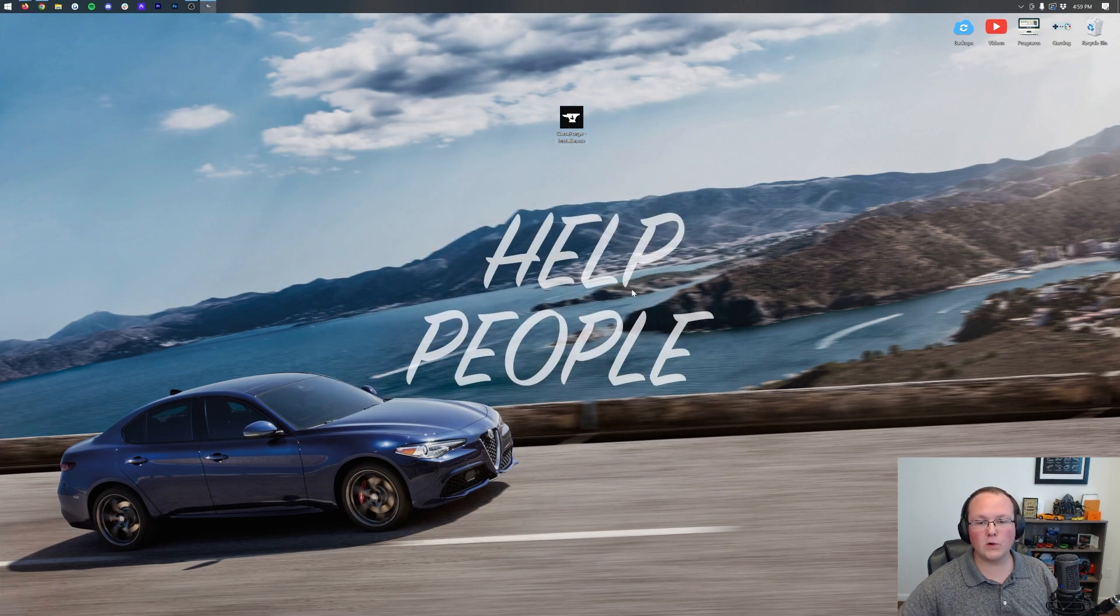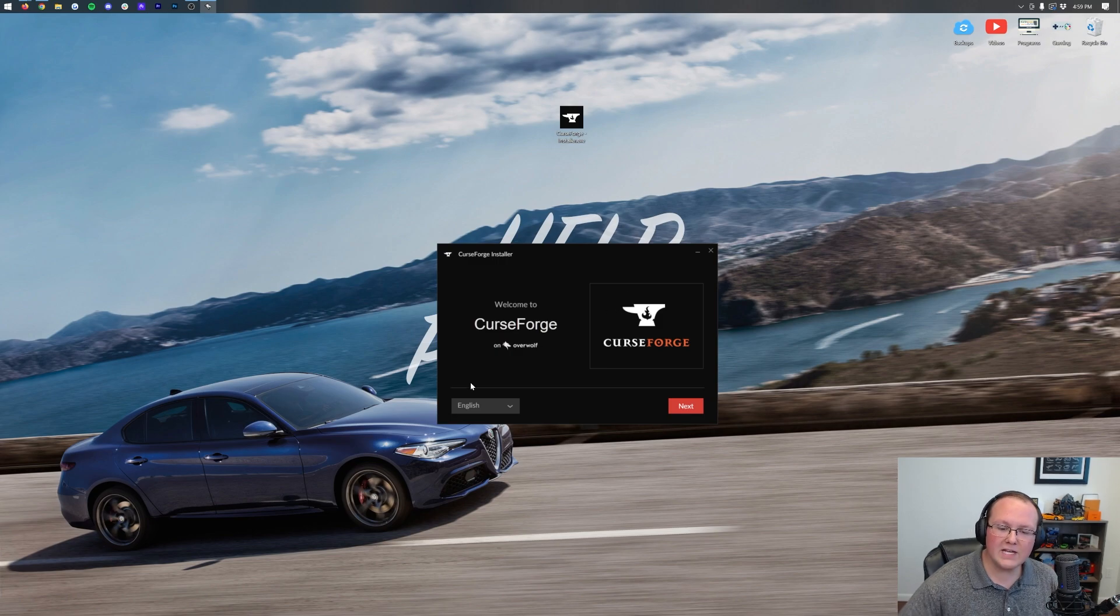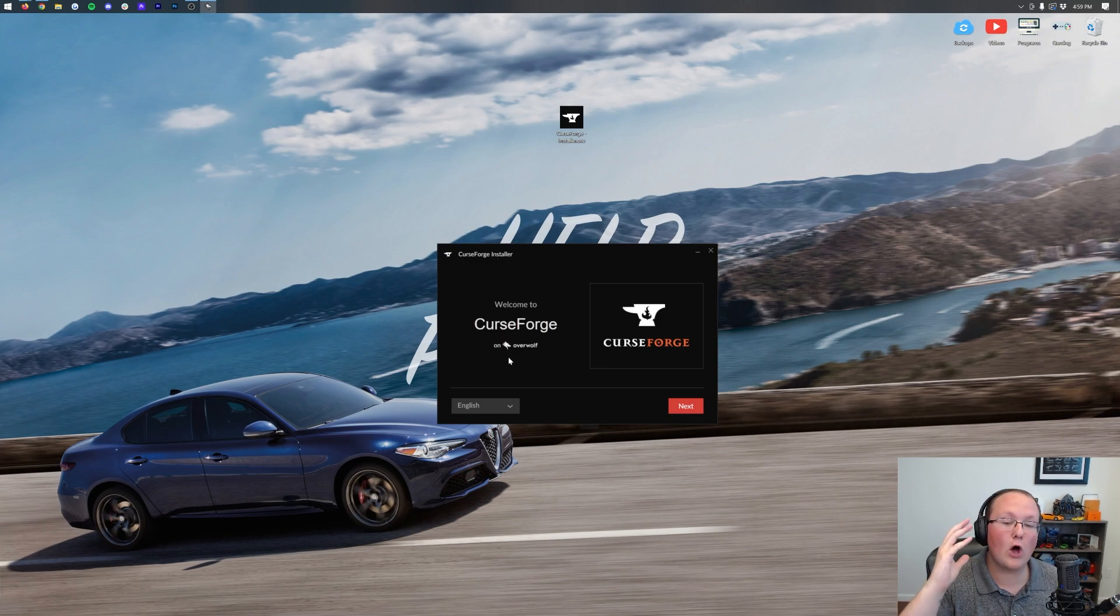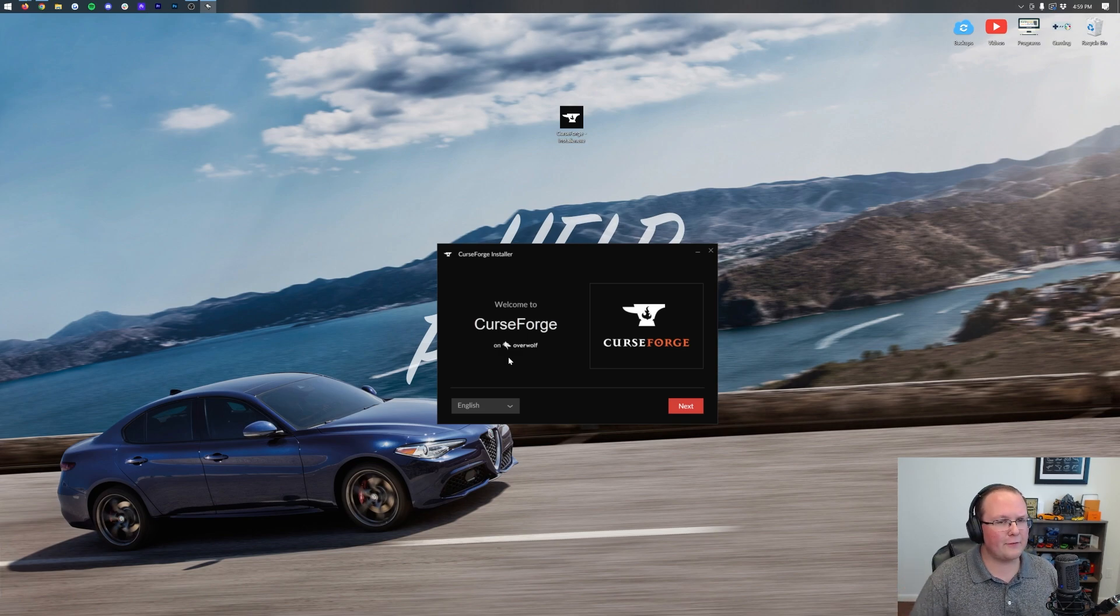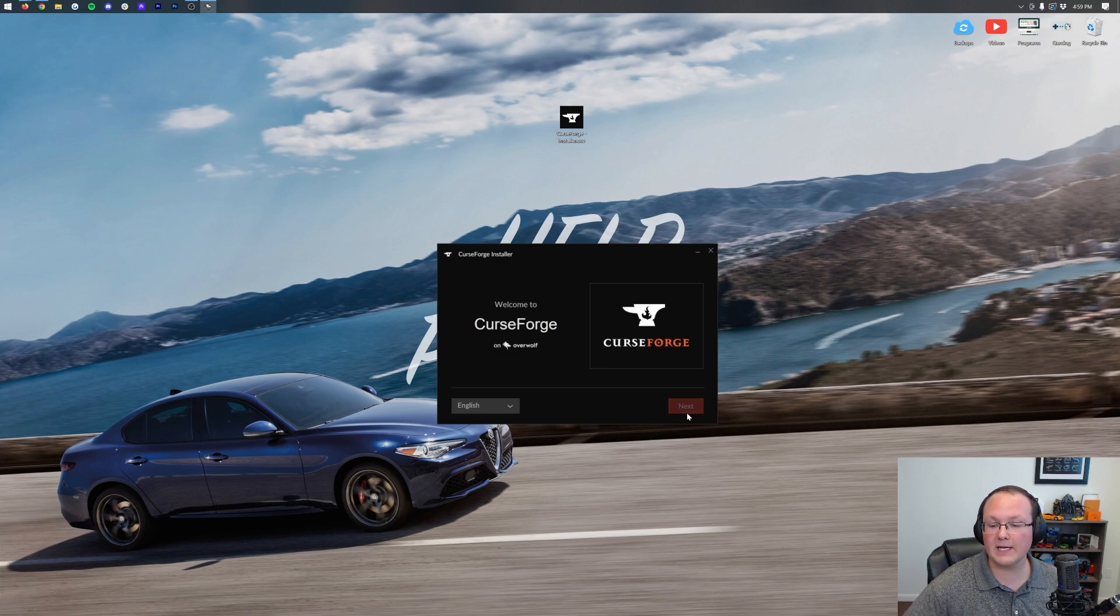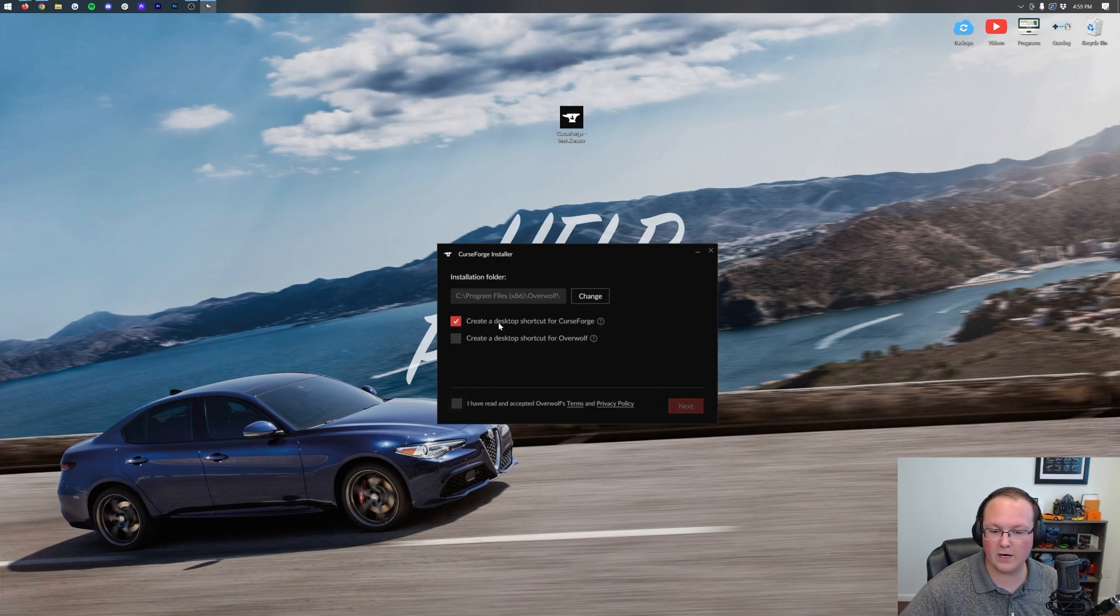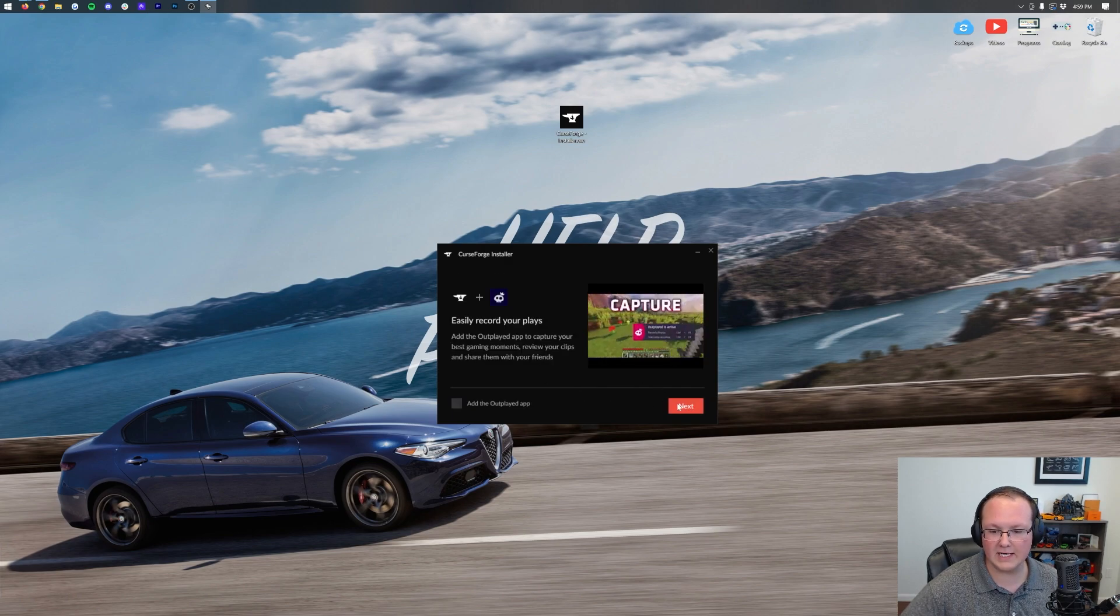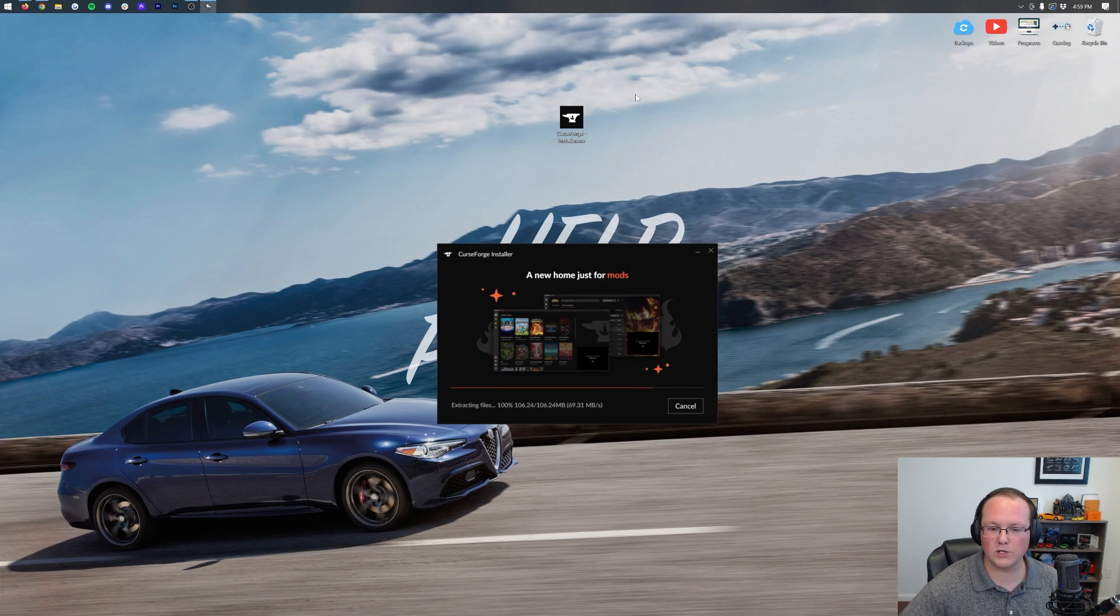It is worth noting you will need to install Overwolf with this. It will happen automatically, but Overwolf is the parent company of CurseForge, and this app runs through Overwolf. That's why you need both. Click next here, and then it's going to ask which ones you want to have a desktop icon for. We just want CurseForge. Click next again, and then it's going to go ahead and start downloading CurseForge.